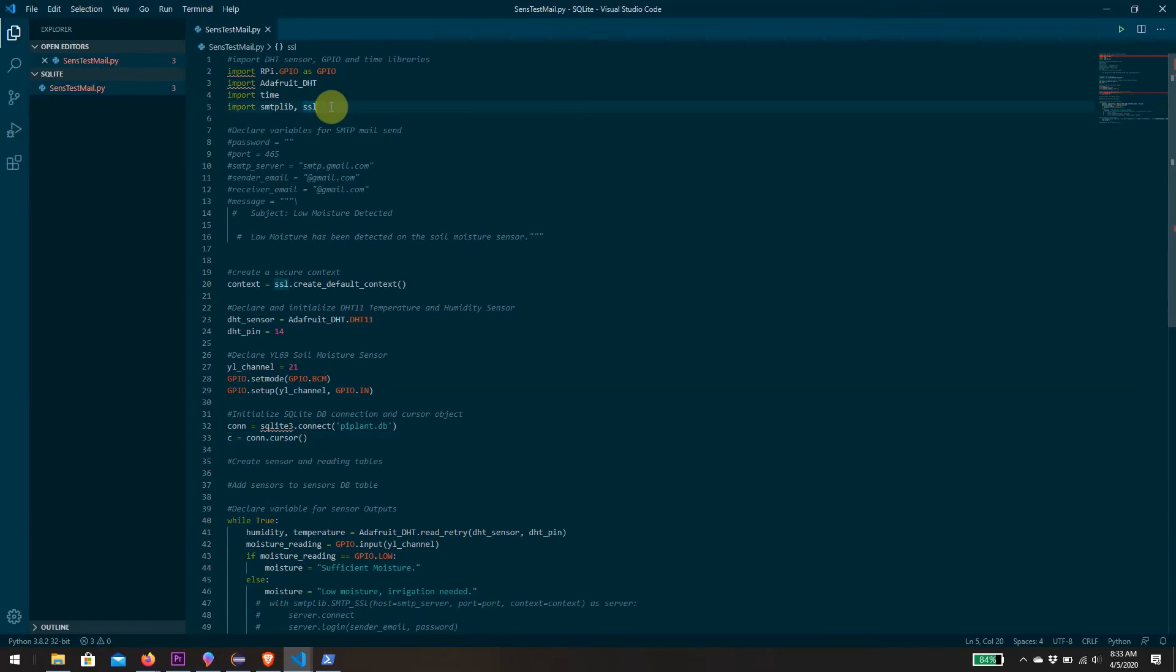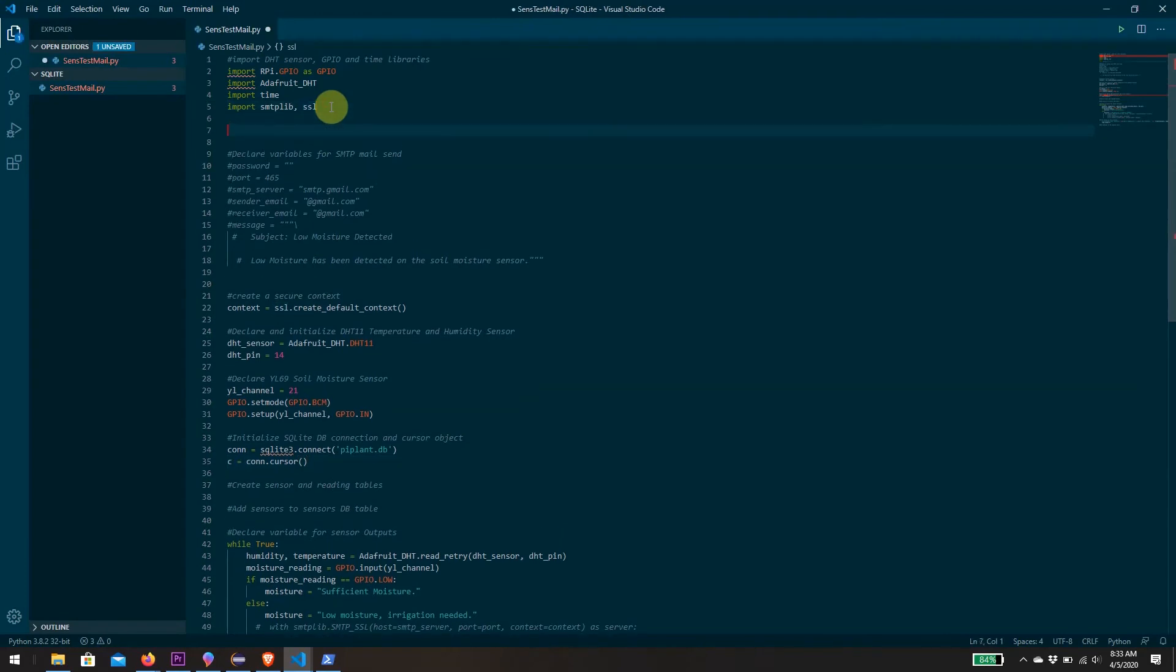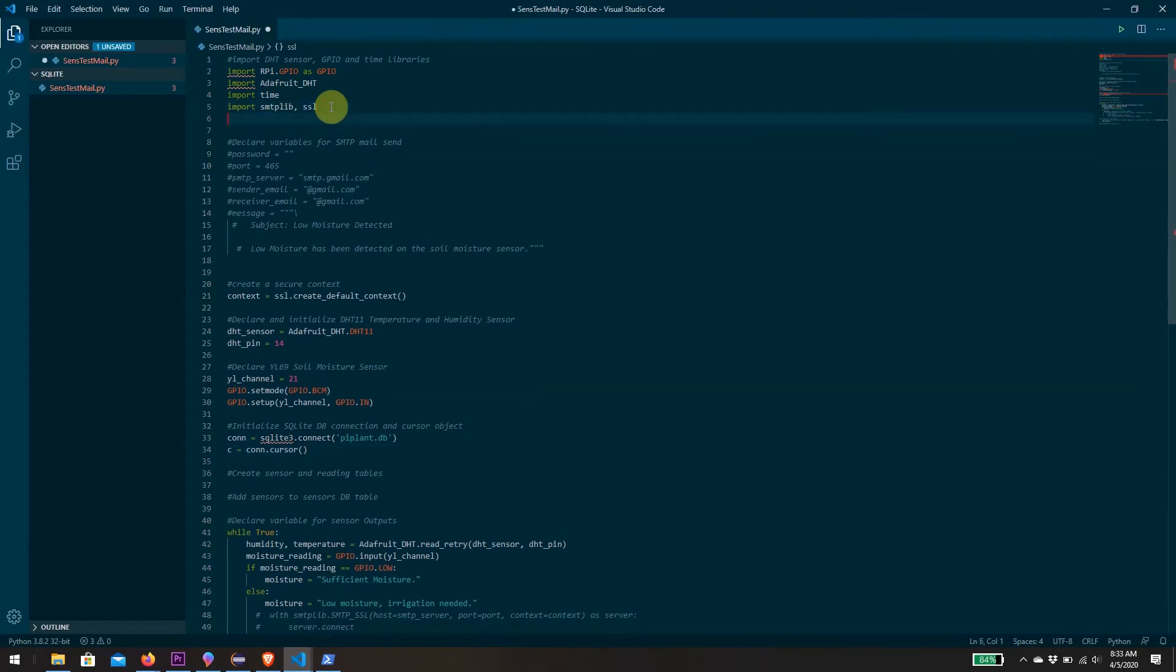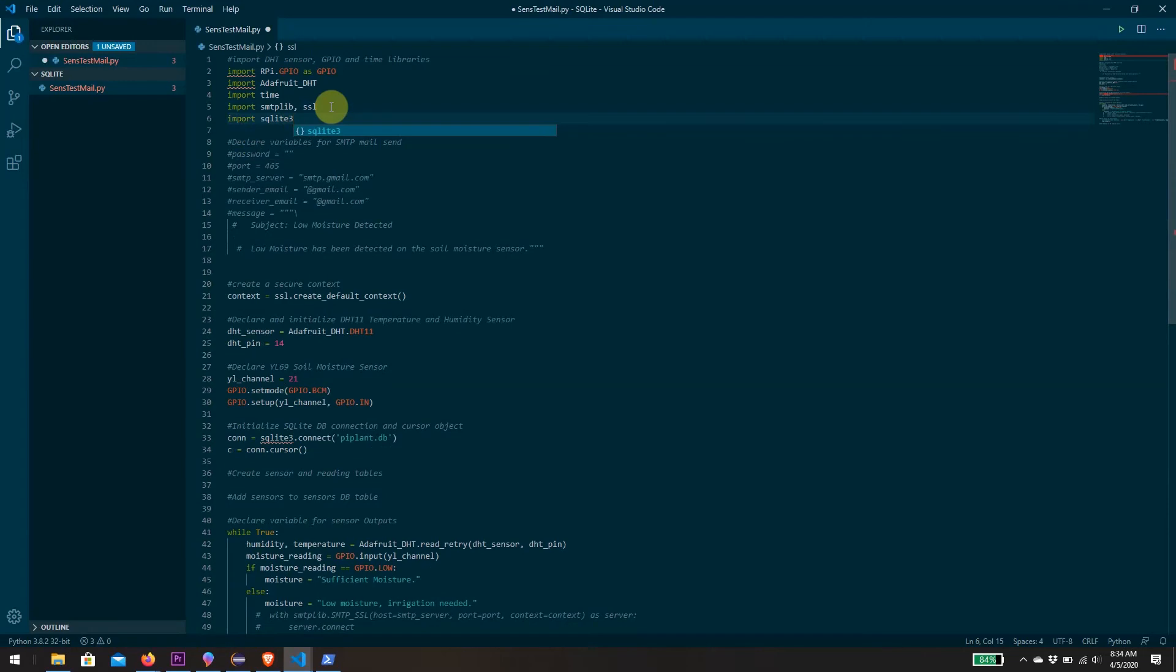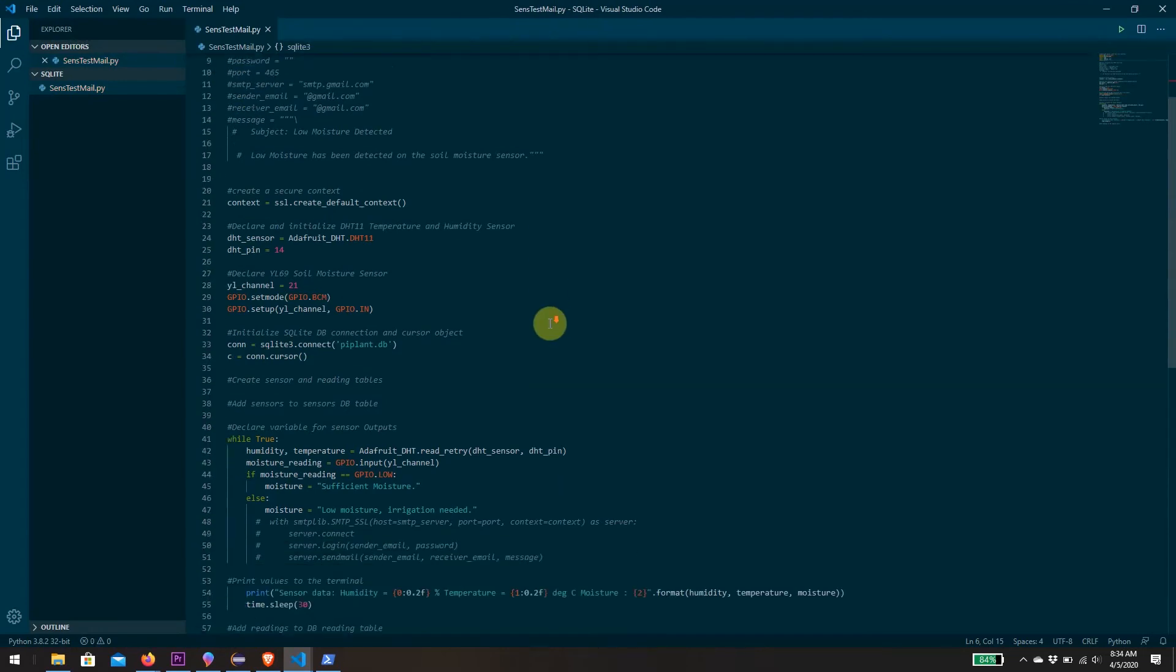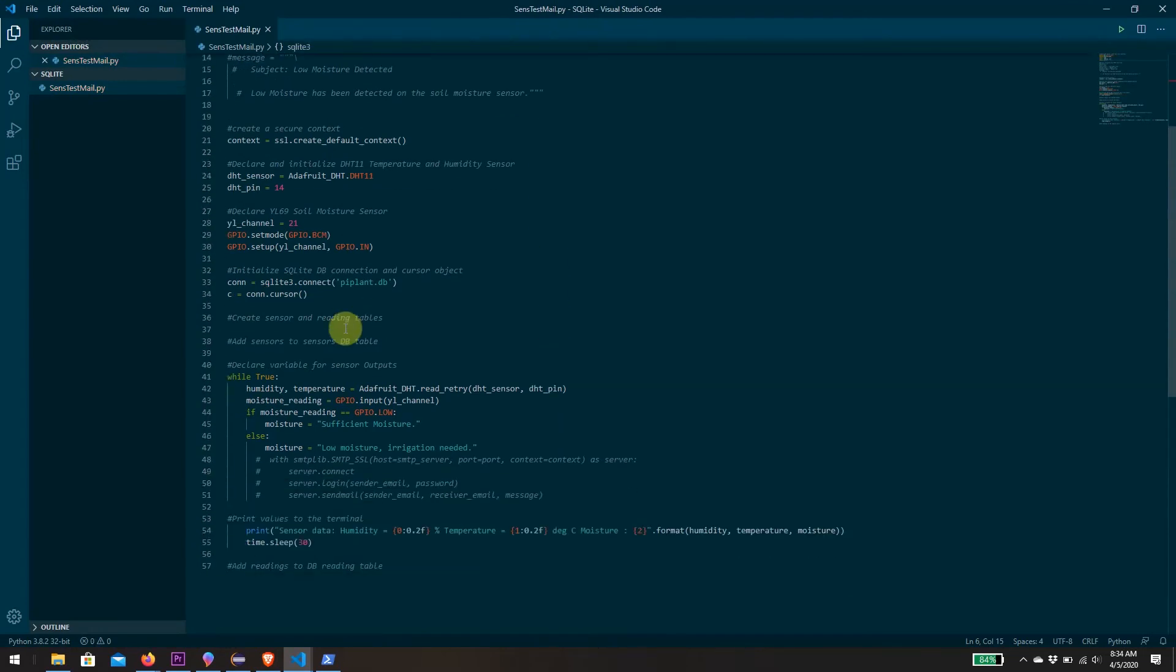Of course we need to import SQLite. Great. So now that we have a connection and a cursor, we're able to start creating the actual tables inside our database.